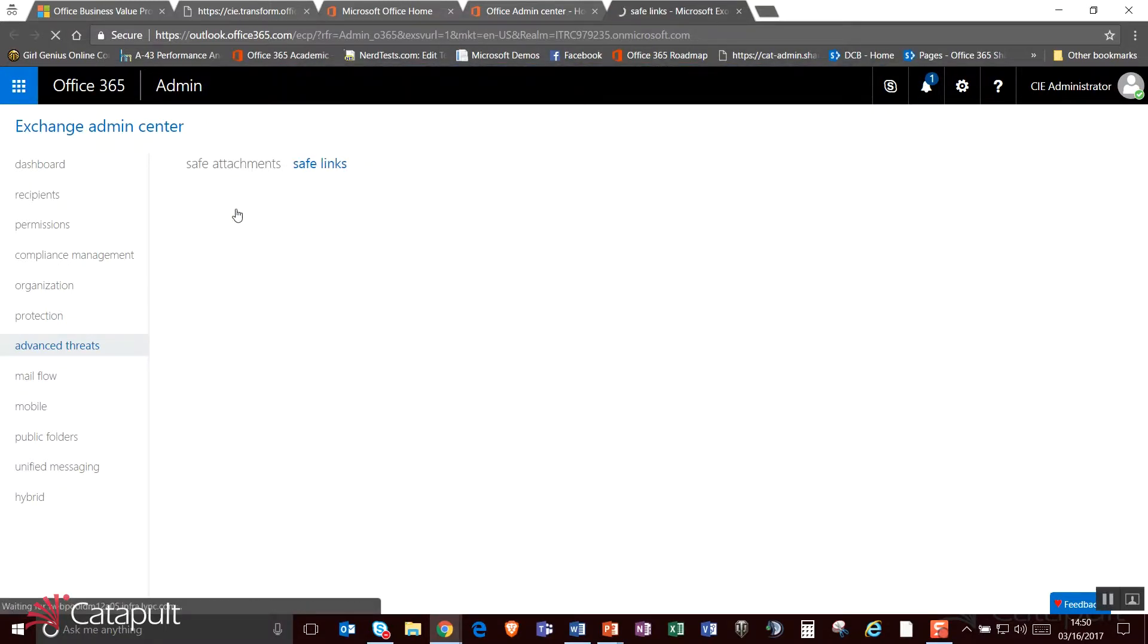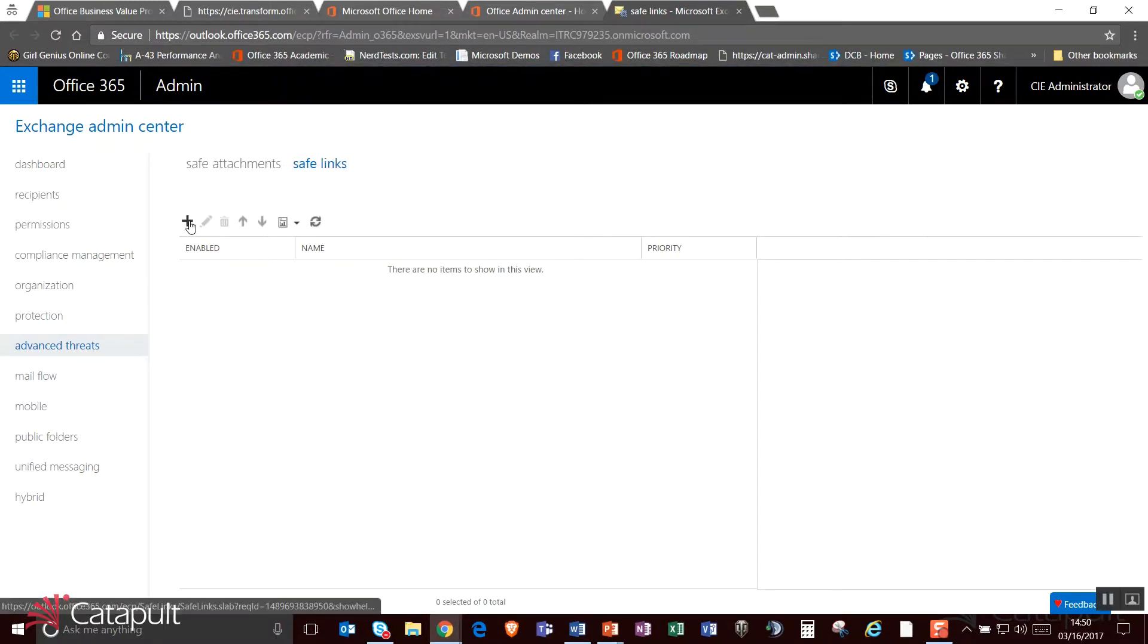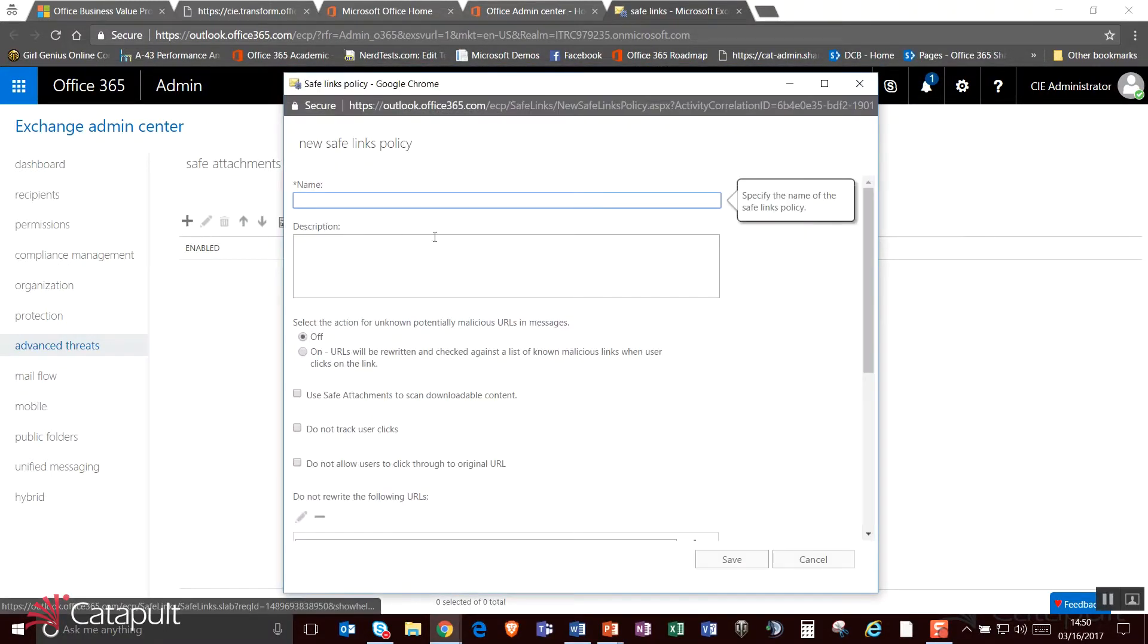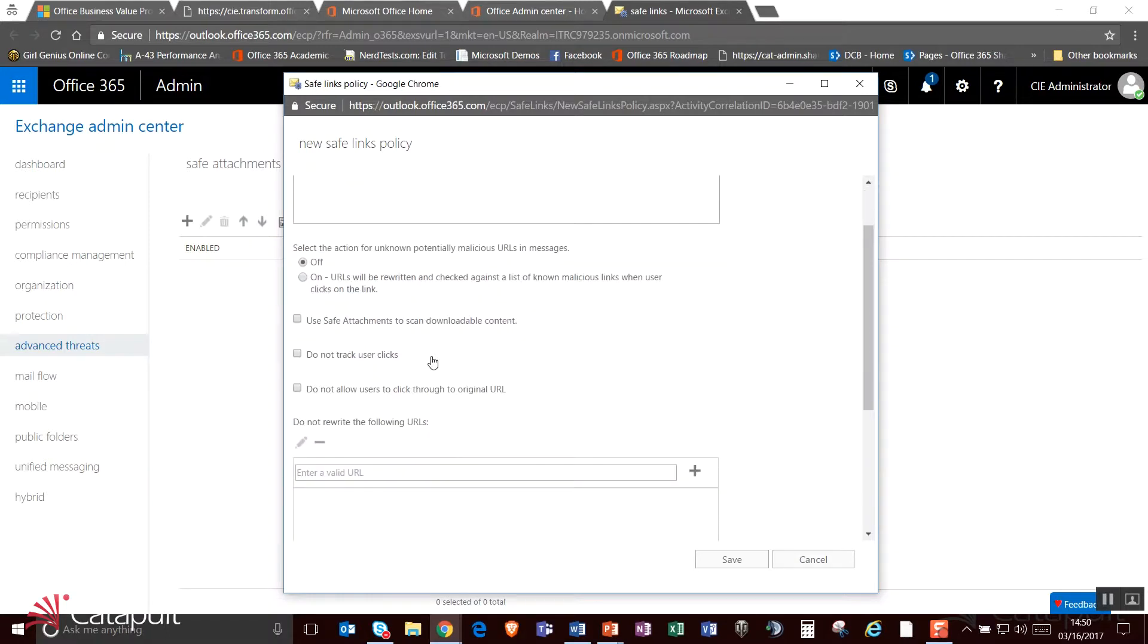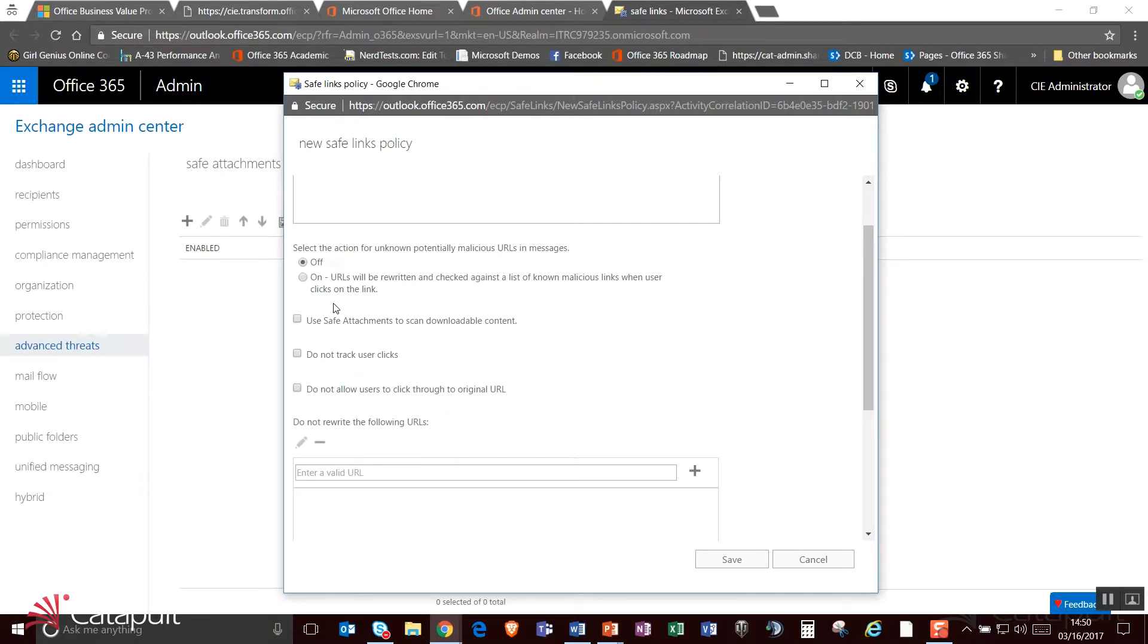I can do the same thing with safe links, where I can actually go out and identify links. And if I turn this on, URLs will be rewritten and they'll be checked against a safe link list to make sure that someone is not clicking on a link and going out and having something bad happen to their computer.